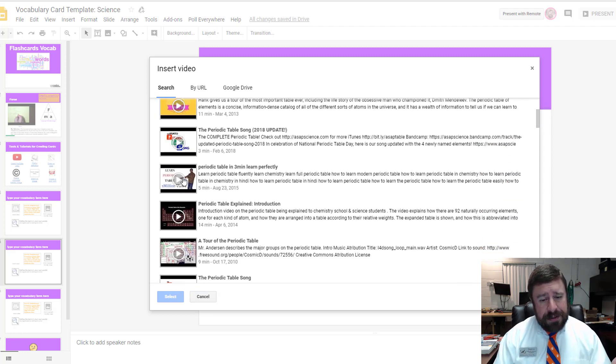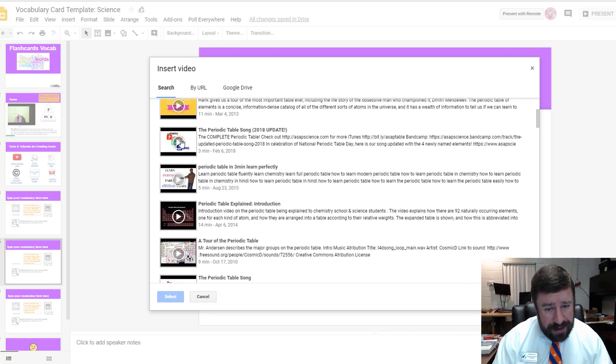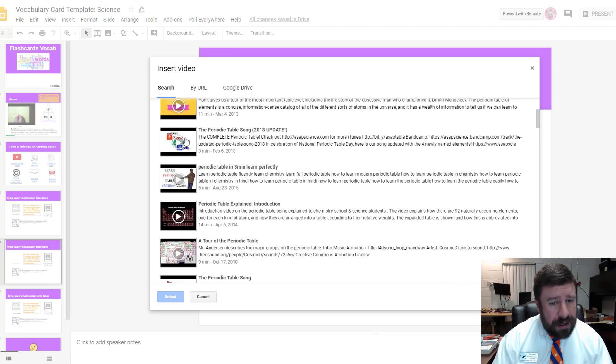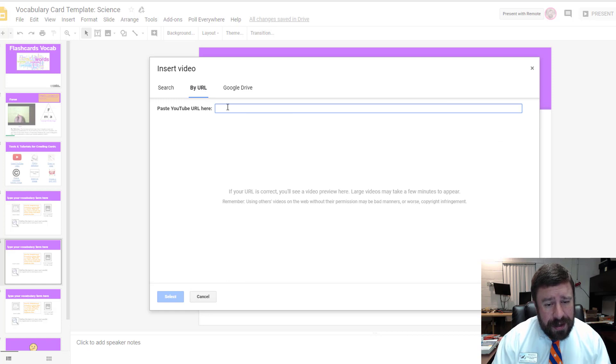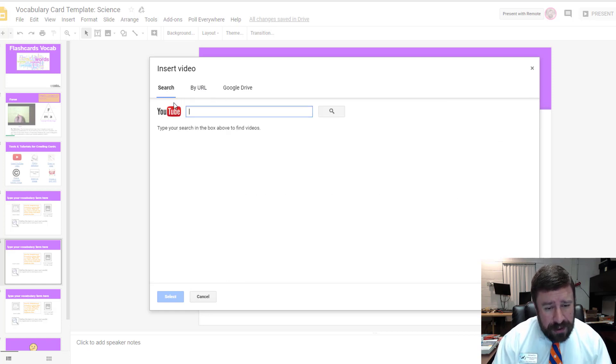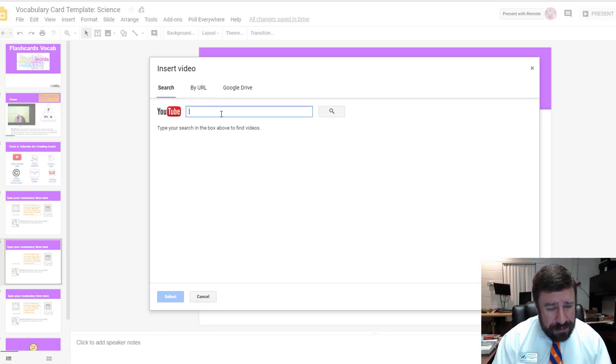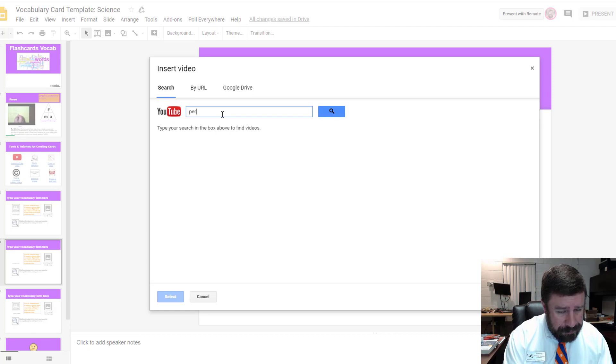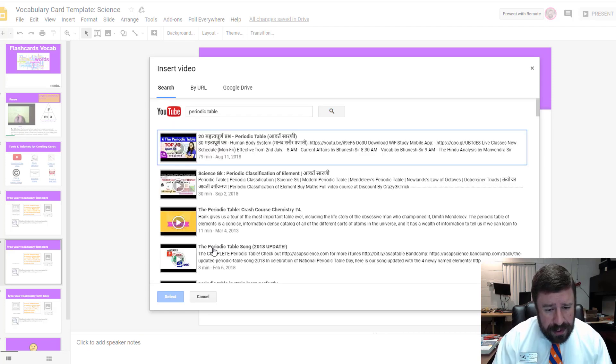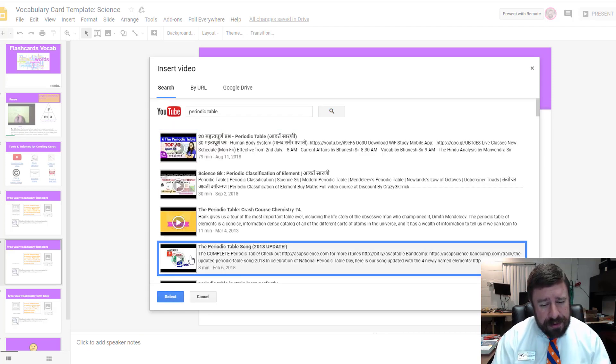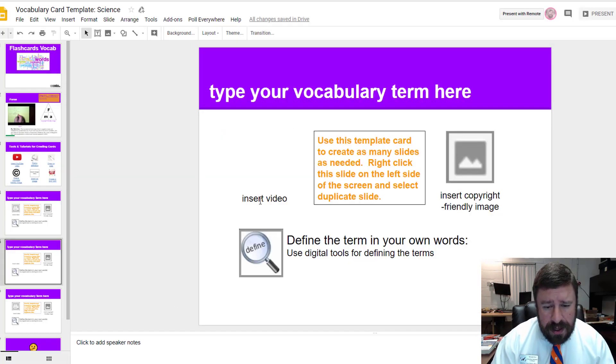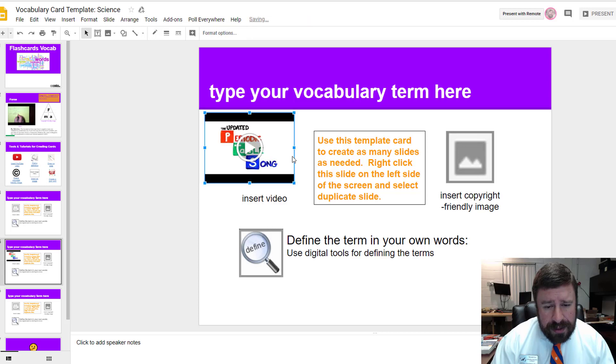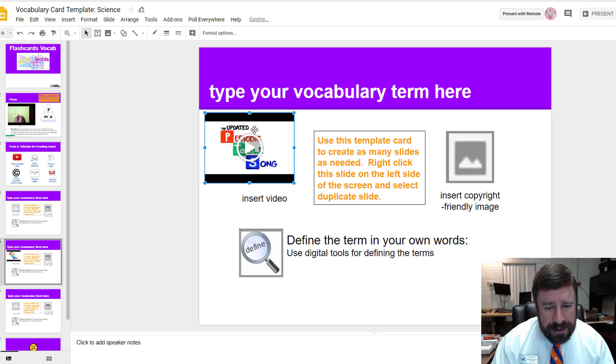I would suggest to your students or to you to go out and find an actual video on YouTube that you like, copy the URL and paste it here so you know exactly what you're getting, but you can do it either way. I know the periodic table song, so I'm going to select that one. When I click insert, it brings it in.